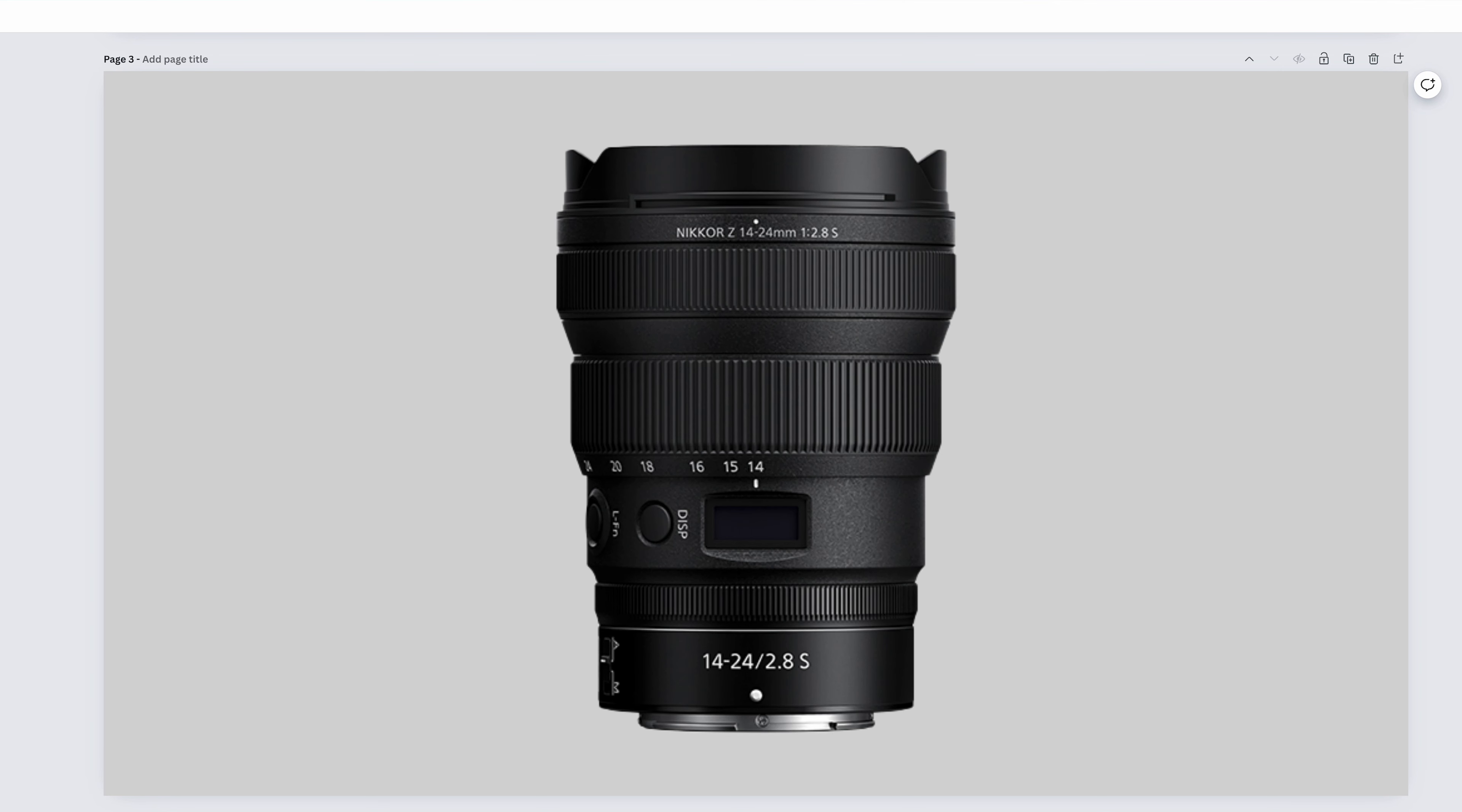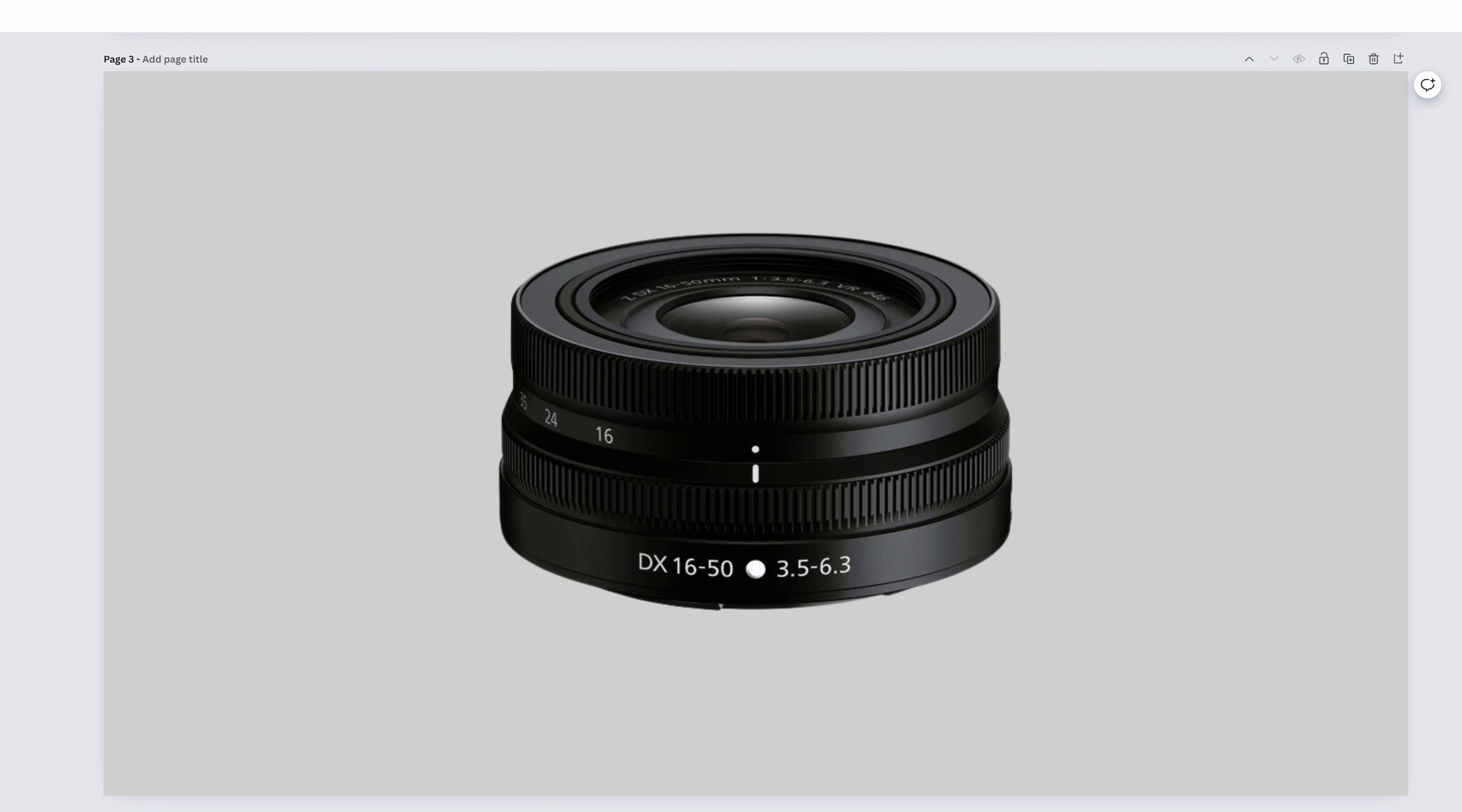The Nikkor Z-14-24mm f2.8s will basically do everything that the 14-30mm will do, just a little bit better. So that'll be your cityscapes, your landscapes, your nightscapes, your astro, your real estate, of course, and super fun wide portraits. The f2.8 will give you a better background for that.